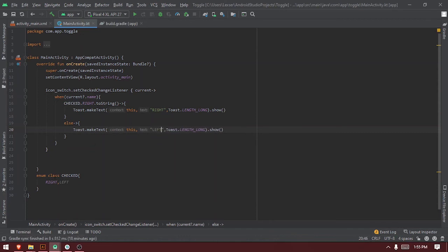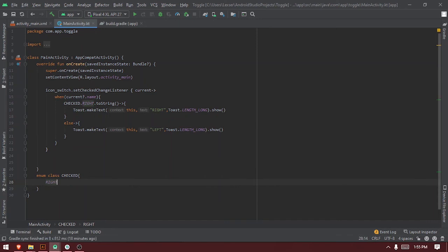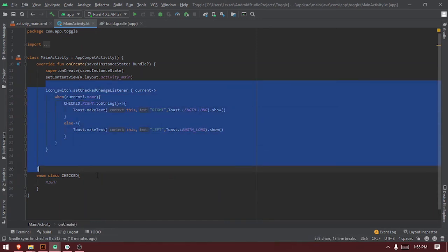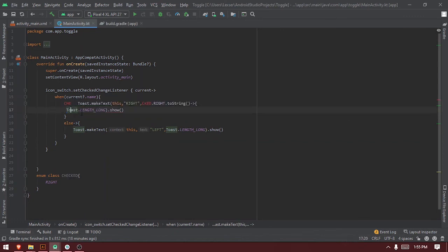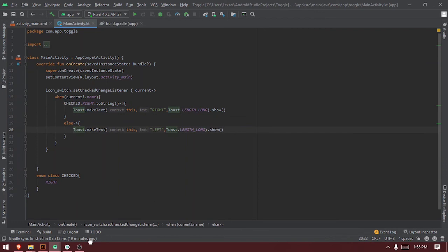Then we do else for the left toast as well. This is adding the callbacks — let's remove this from here. This is adding the callbacks for the item toggle. So when it's toggled to the right, this is what will happen, and when it's toggled to the left, this is what will actually happen.